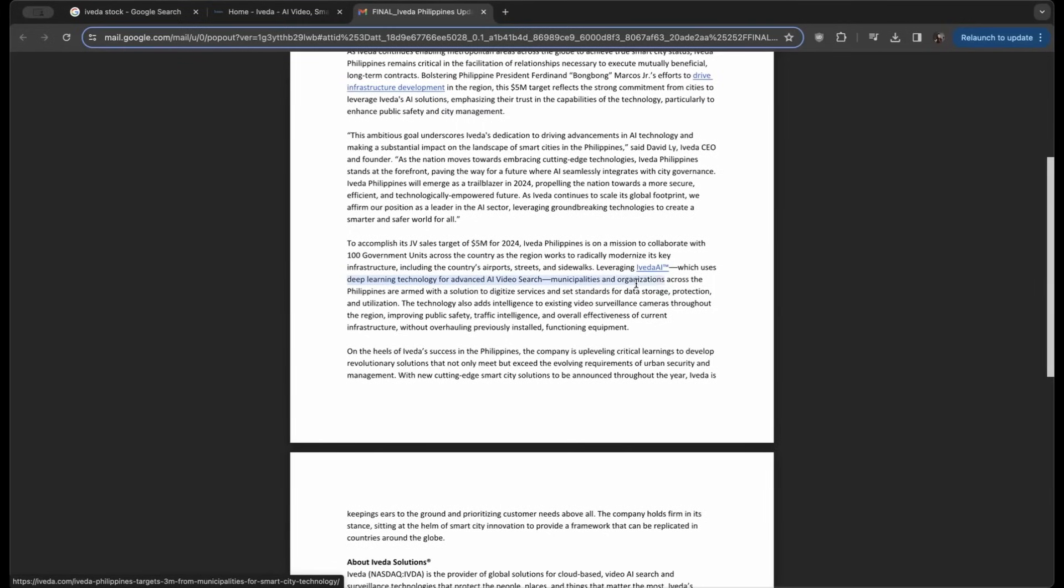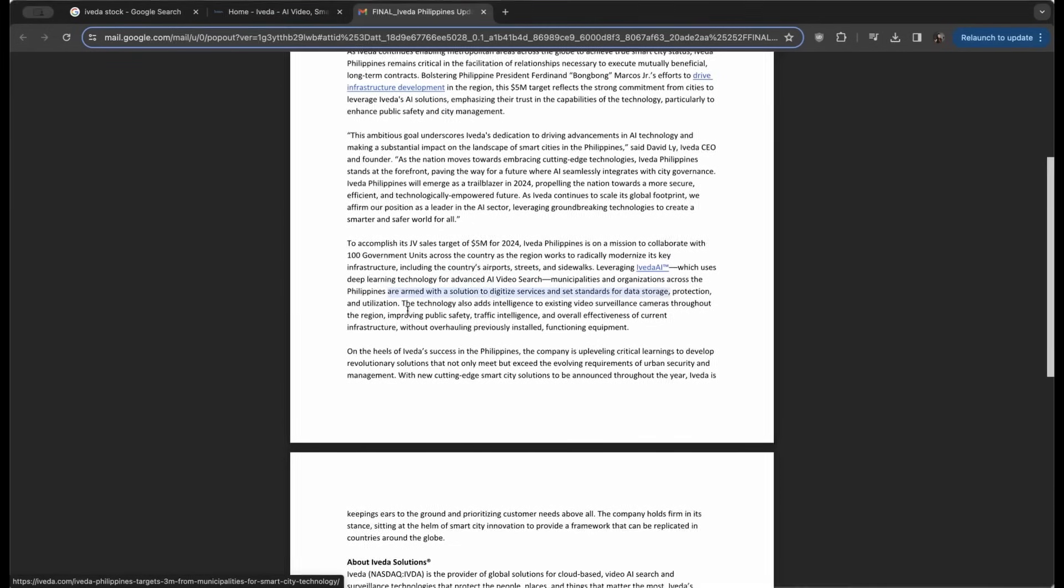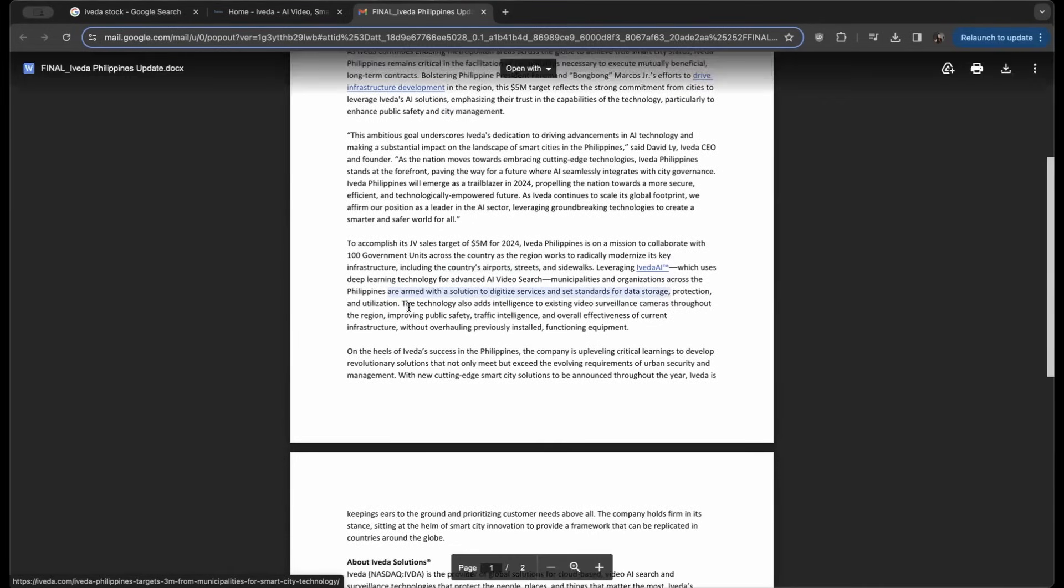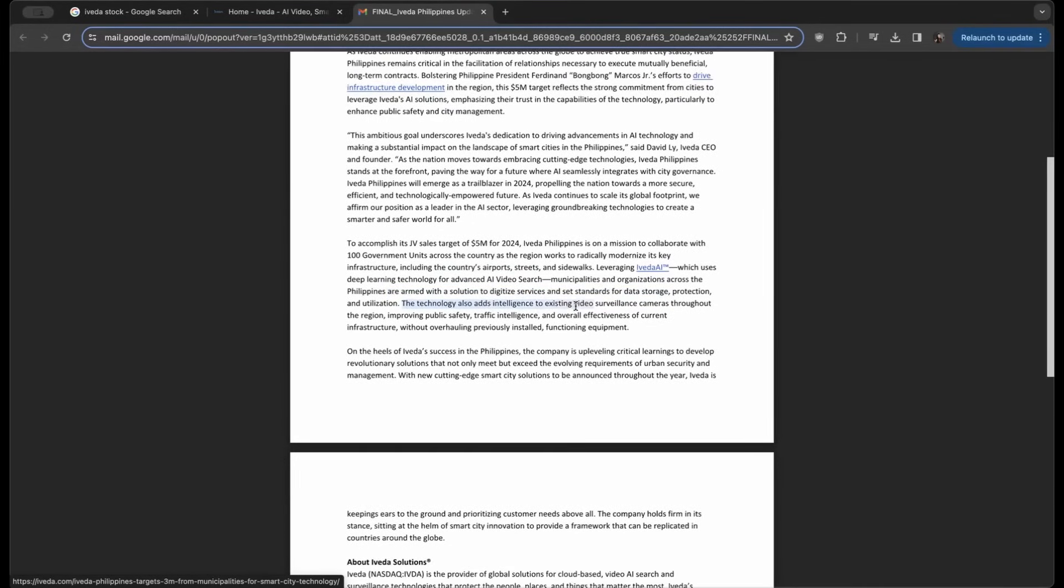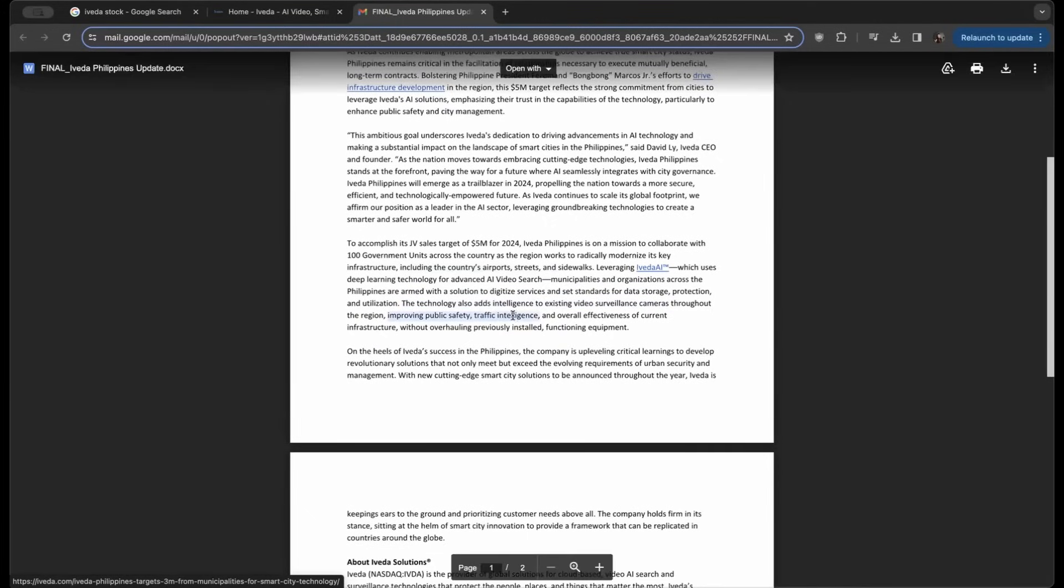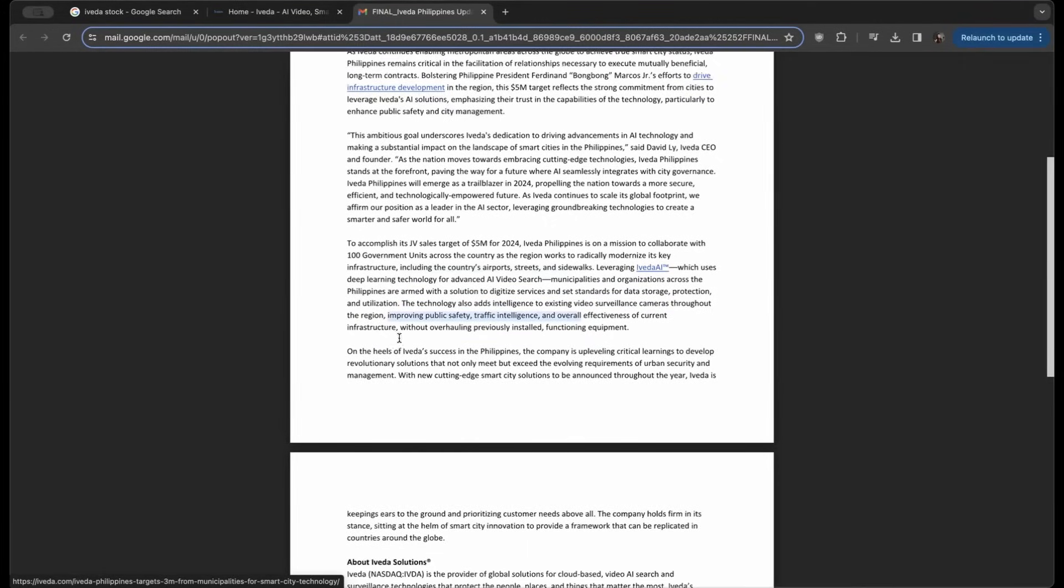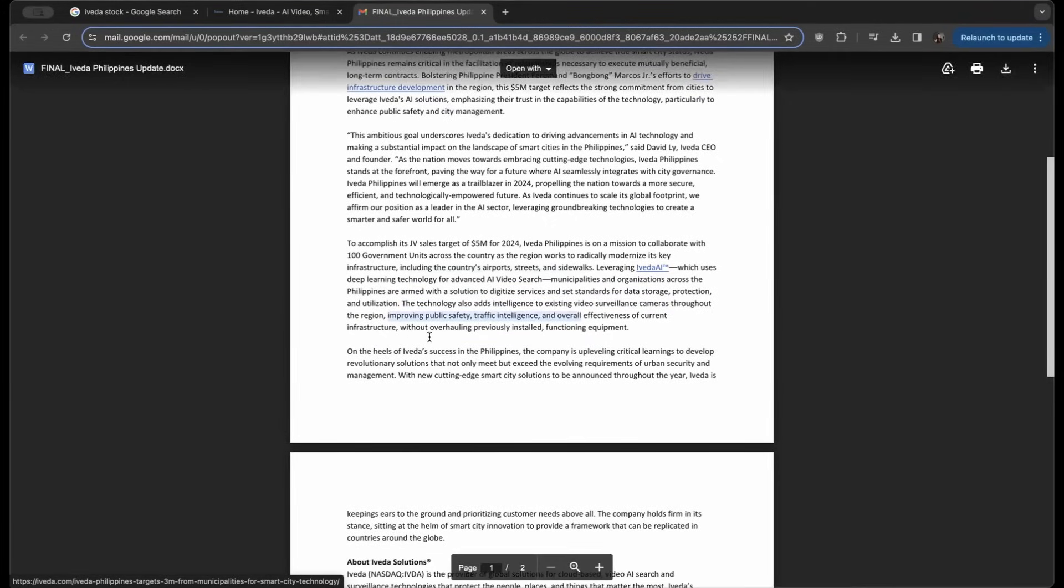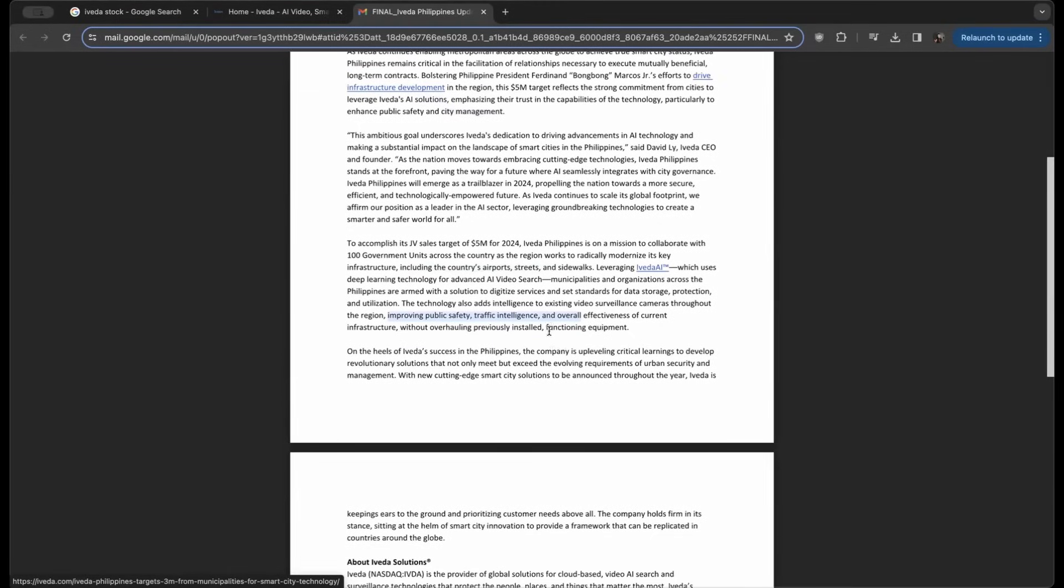Municipalities and organizations across the Philippines are armed with solutions to digitize services and set standards for data storage, protection, and utilization. The technology also adds intelligence to existing video surveillance cameras throughout the region, improving public safety, traffic intelligence, and overall effectiveness of current infrastructure without overhauling previously installed functioning equipment.